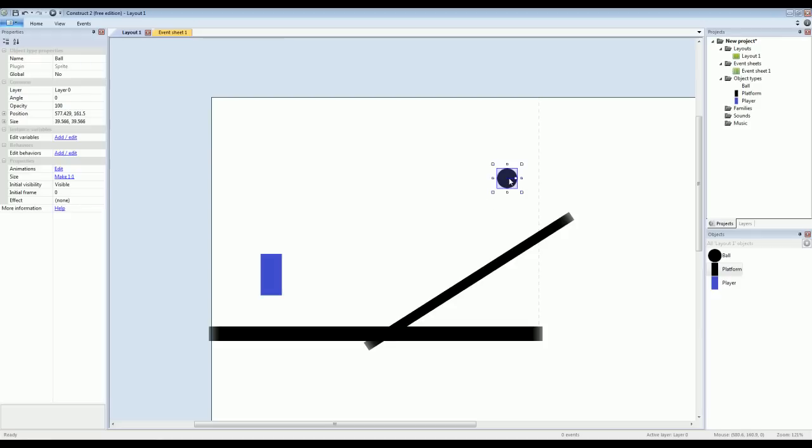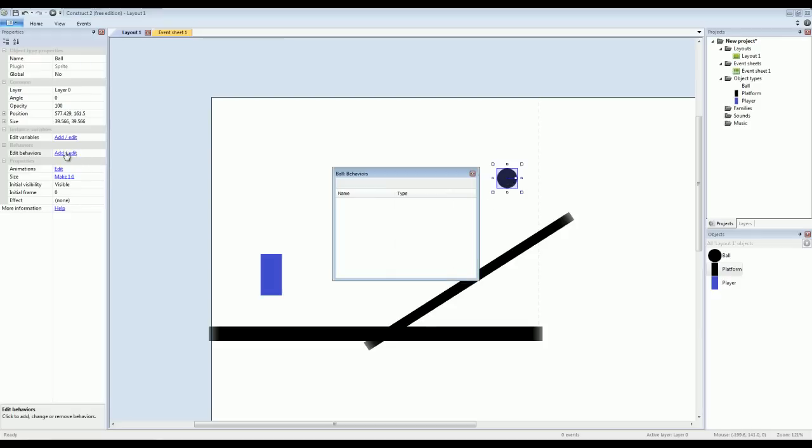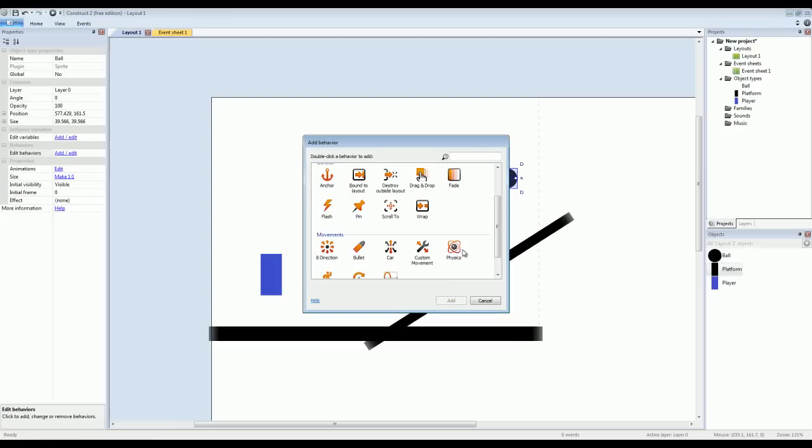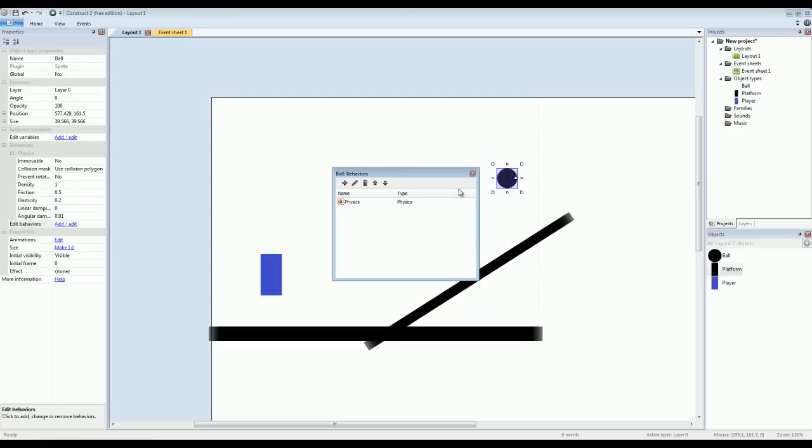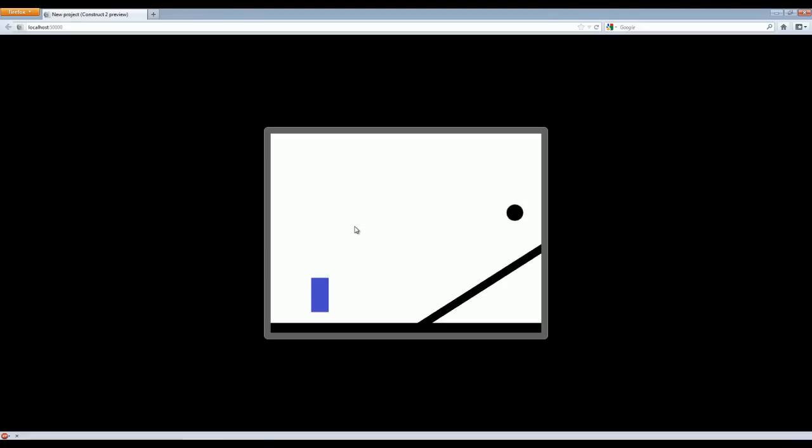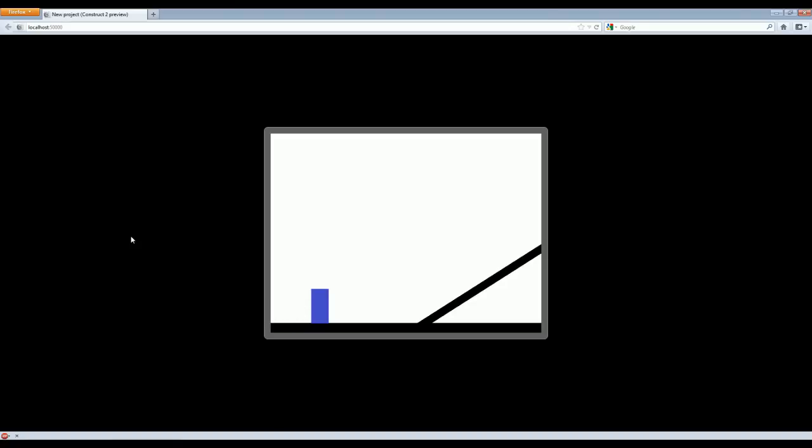So now if I click the ball and assign it a physics behavior. If we start the game, with just a few clicks we've created a physics object. So the ball, it actually rolls down the platform and continues rolling off the screen.